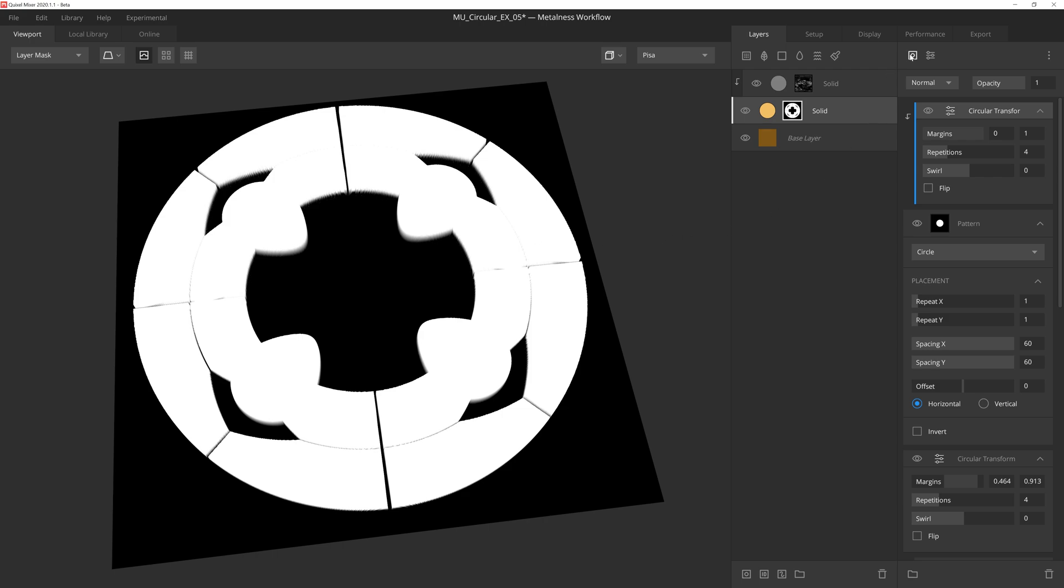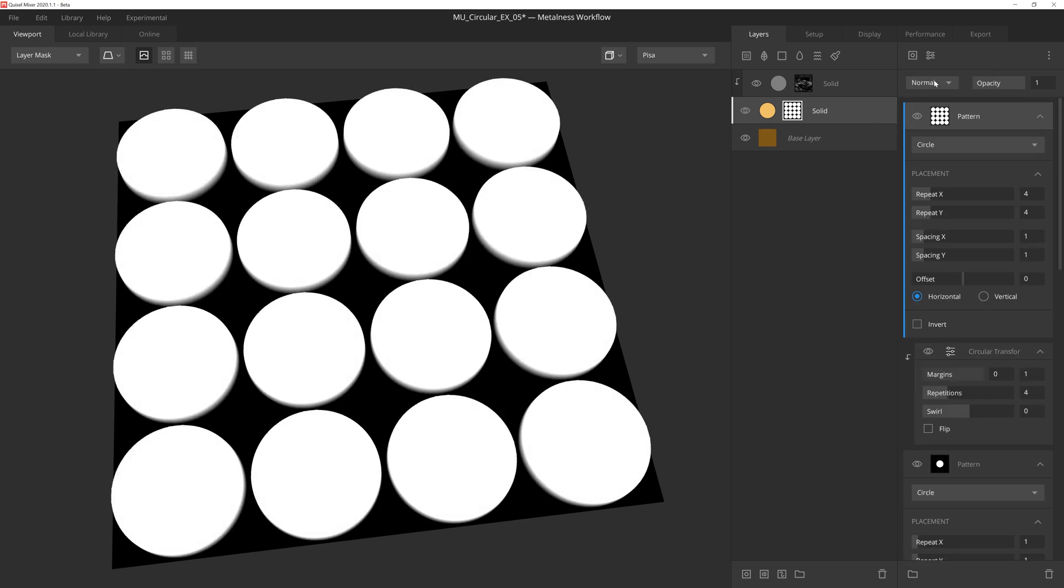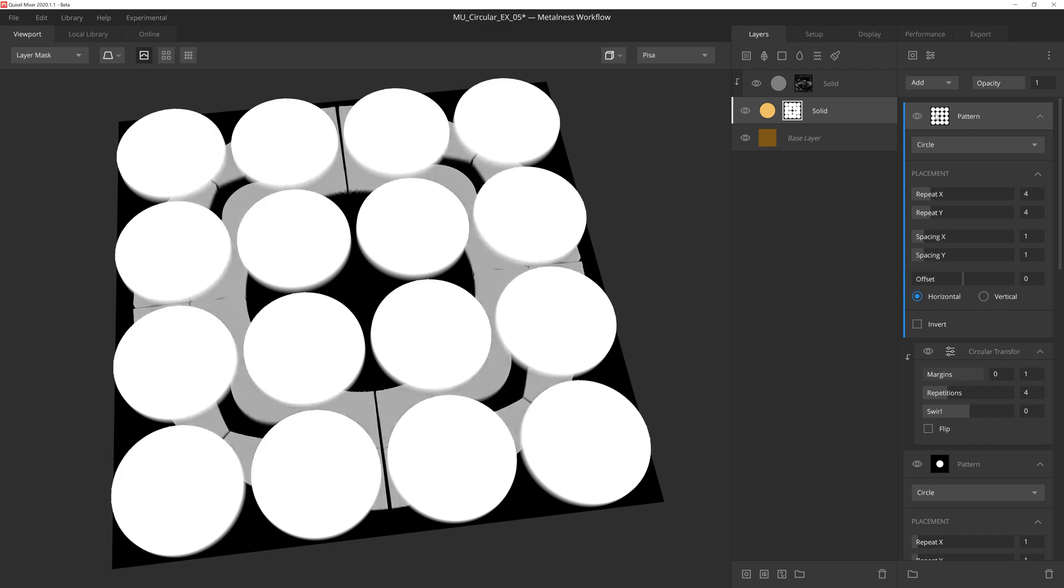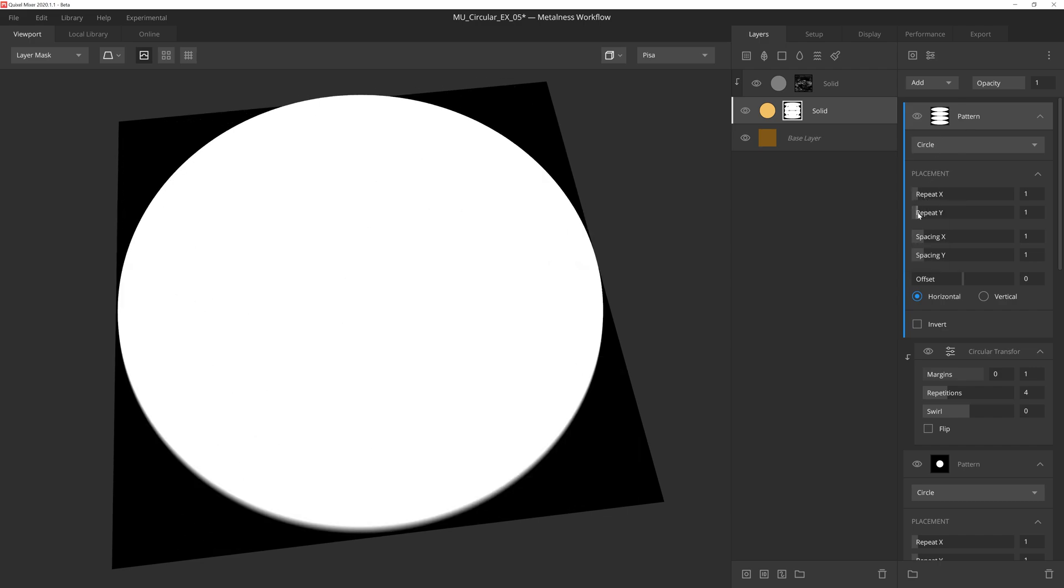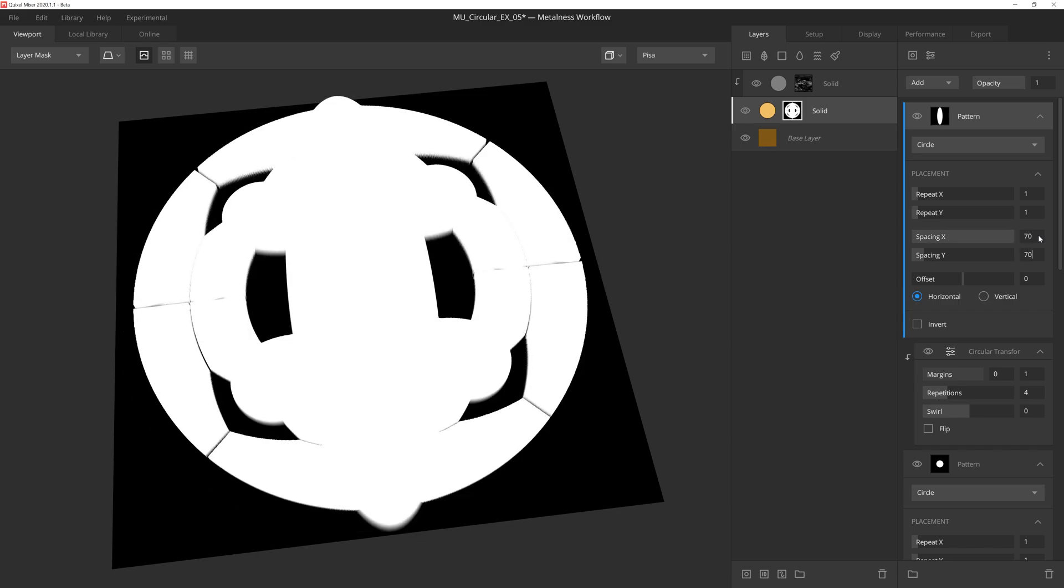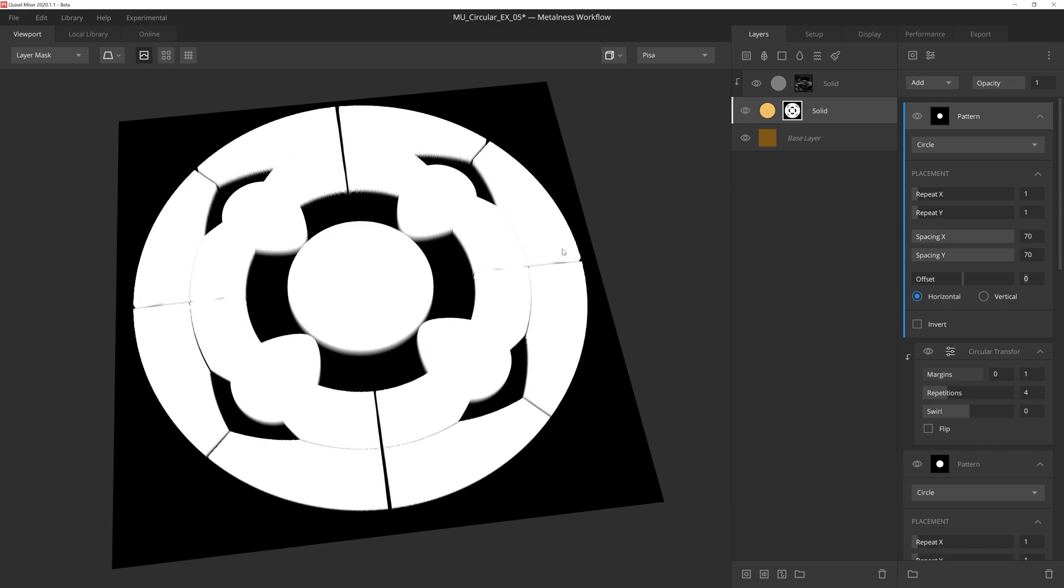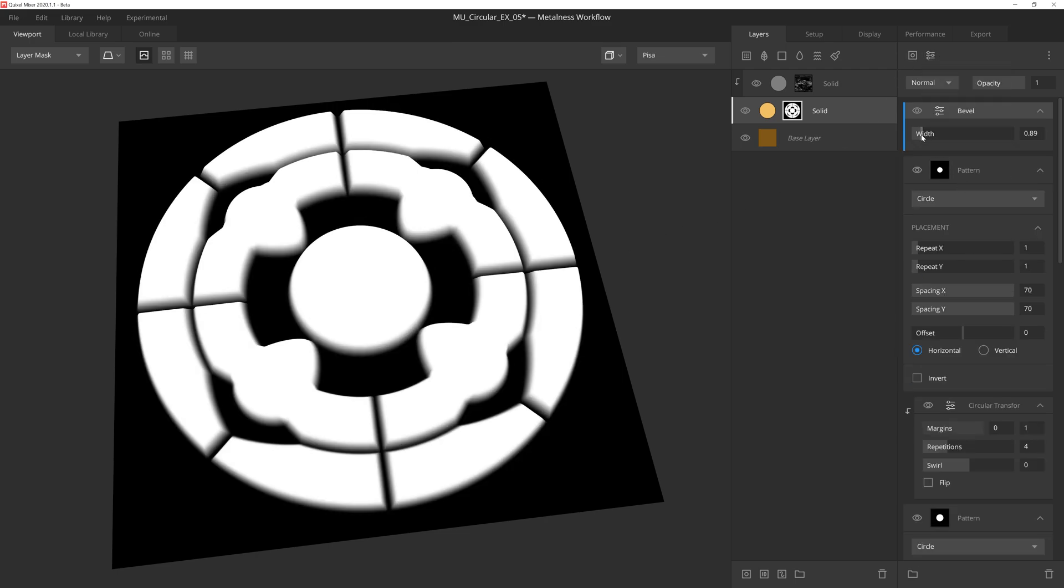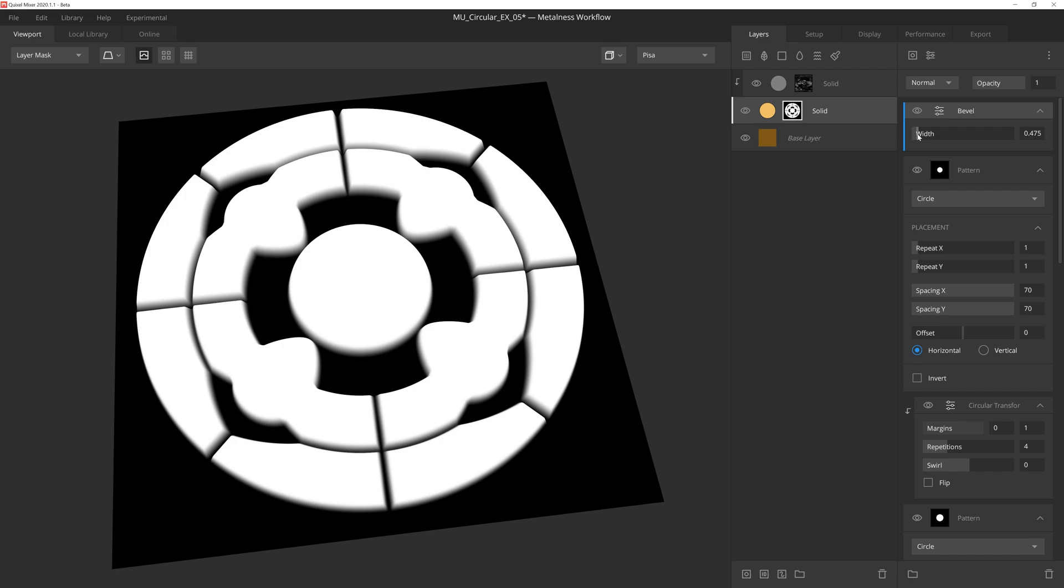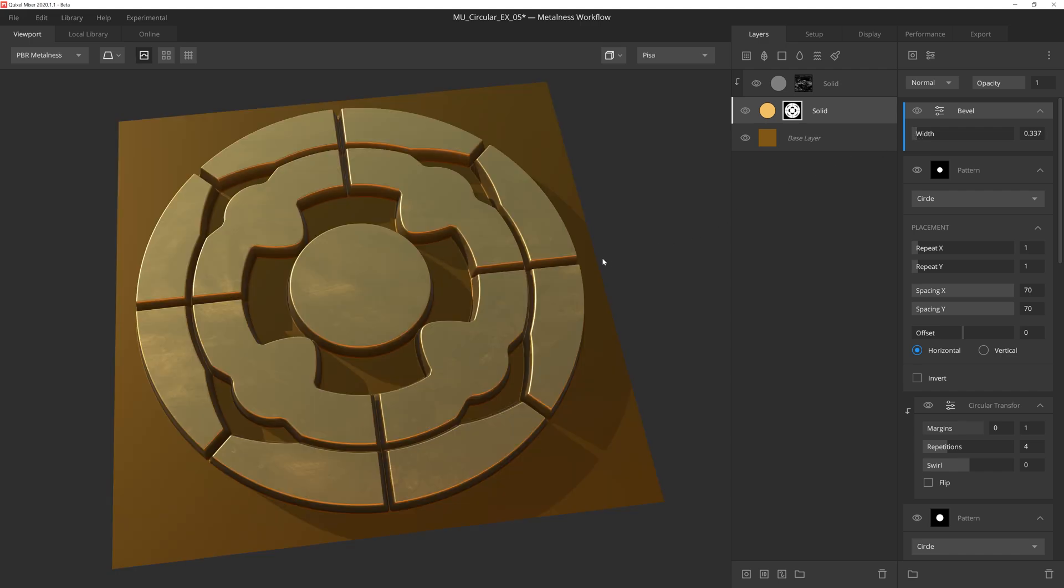This is looking cool, but let's add another circle pattern, set the blend mode to add, and then once again make the X and Y repeat once. And then we'll adjust the spacing to 70 to have the inner circle nearly touching those little shapes we just added before. Now all that's left to do is add a bevel modifier and bring the width amount down quite a bit. And there you go.